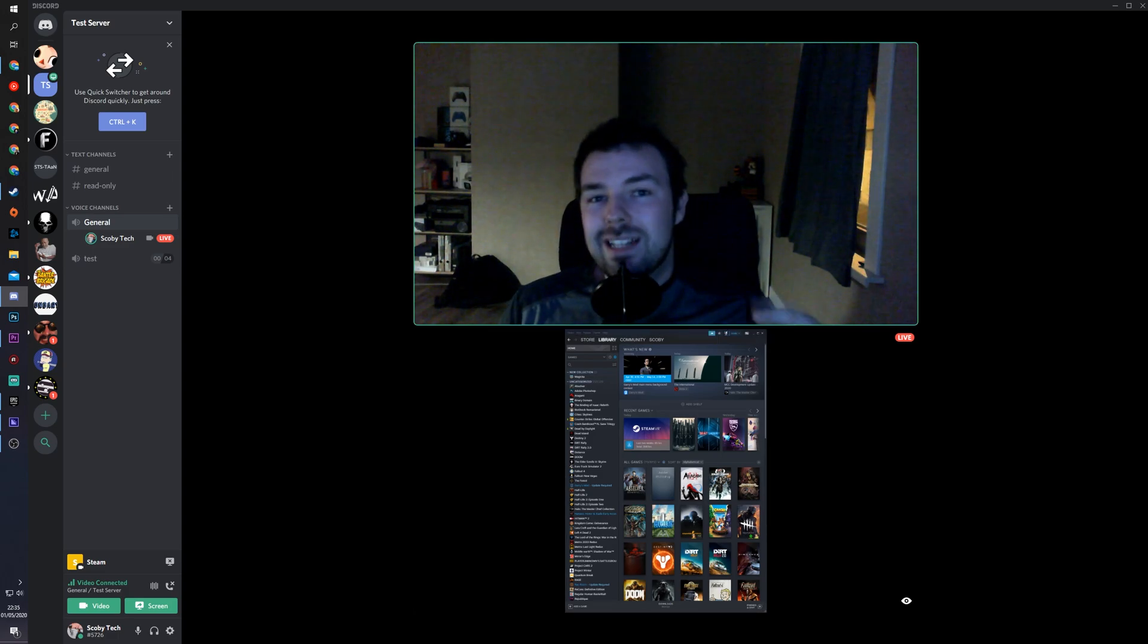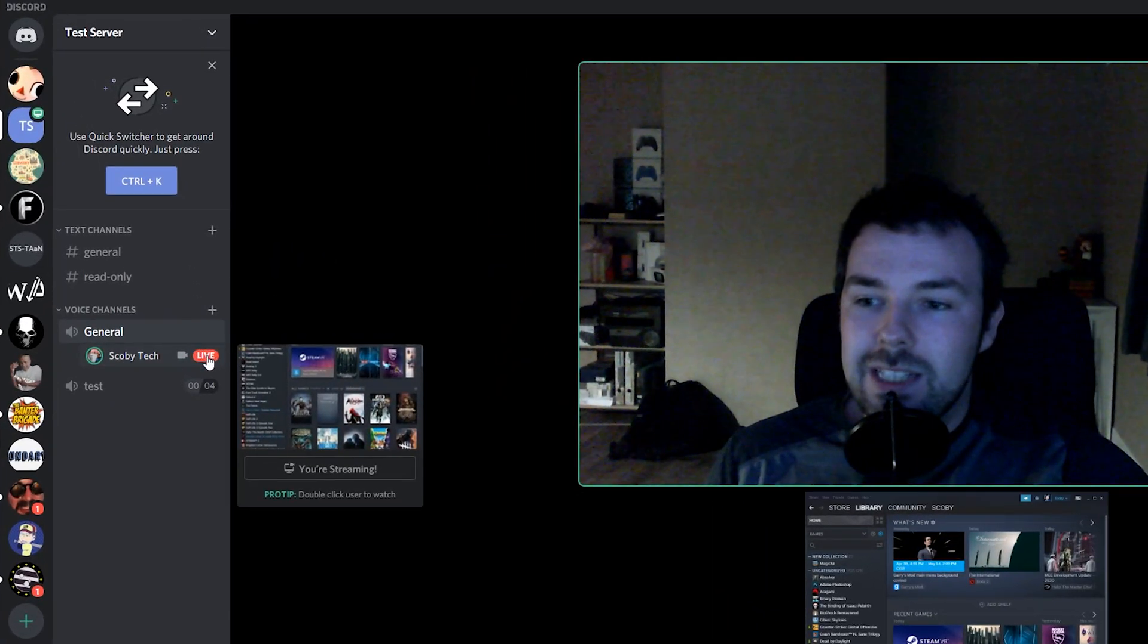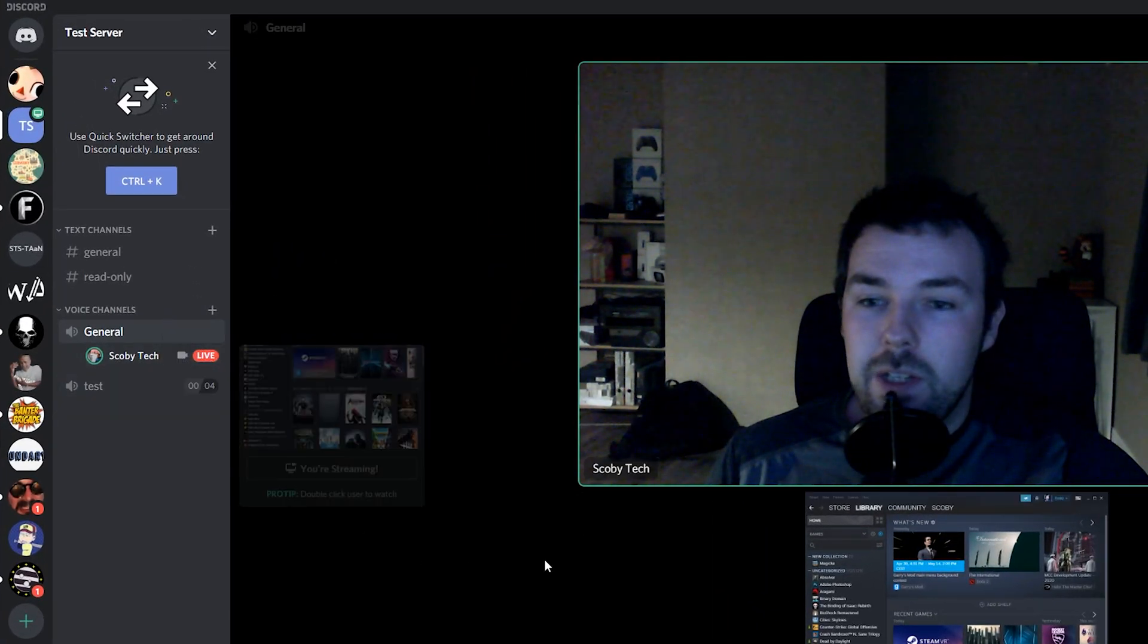Now with screen sharing, it's still technically going live. So if you come over here to the left, you can see I'm currently live, but I'm also sharing my video.